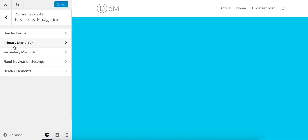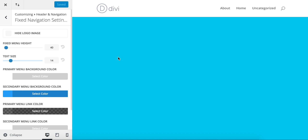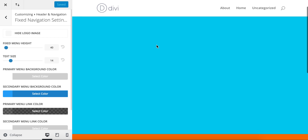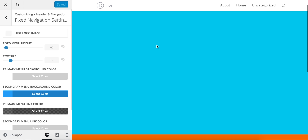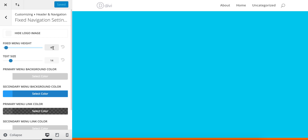Now we're going to look at the fixed navigation settings. This is this bar still, but it's this bar once you start scrolling, because it's fixed to the top. As you can see here, the fixed menu height is 40 pixels, not 66.